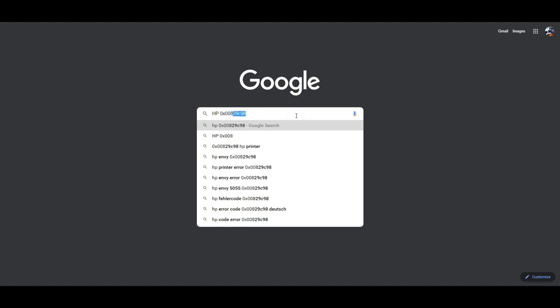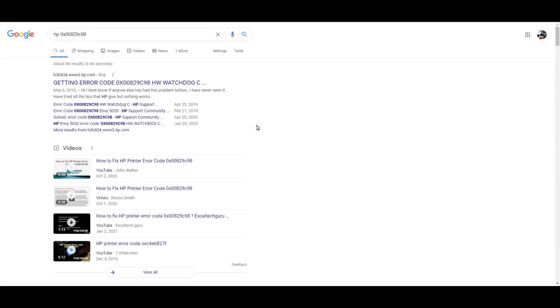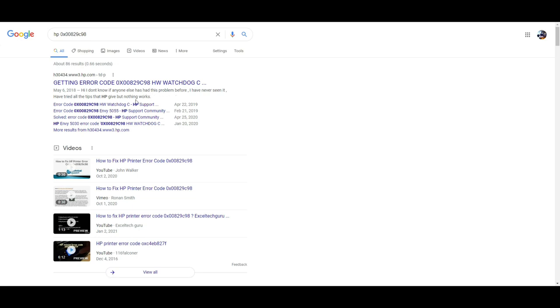Today, I want to show you whenever you get an HP error and do a Google search, I will tell you 99% chance you're going to get spam or trash.